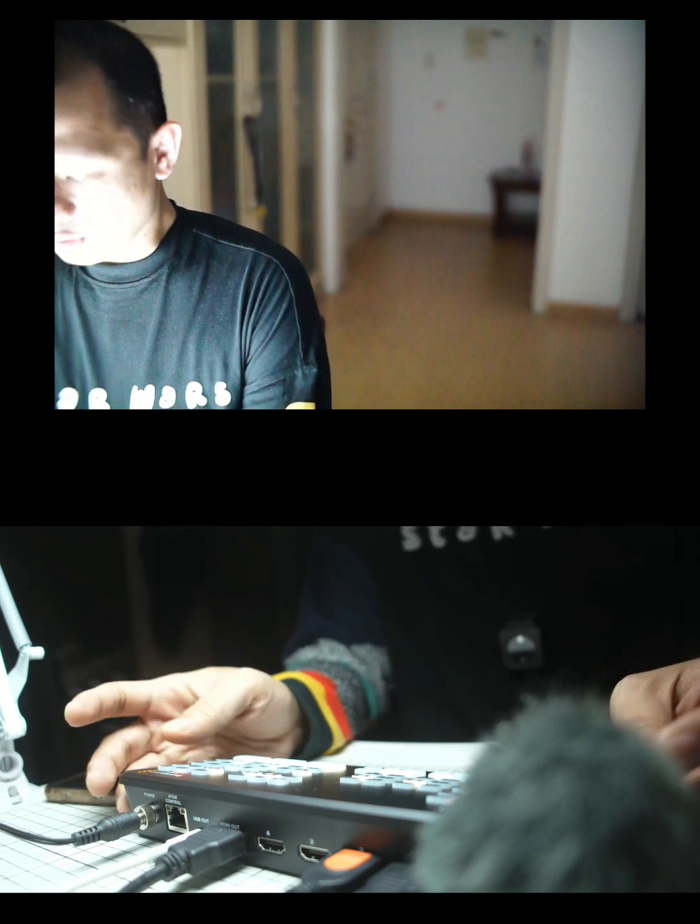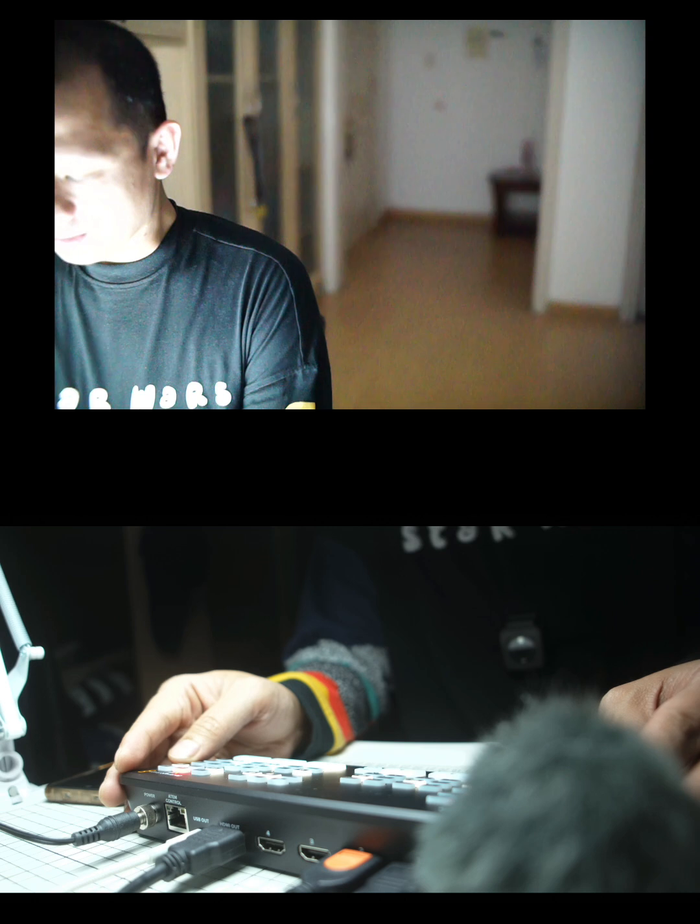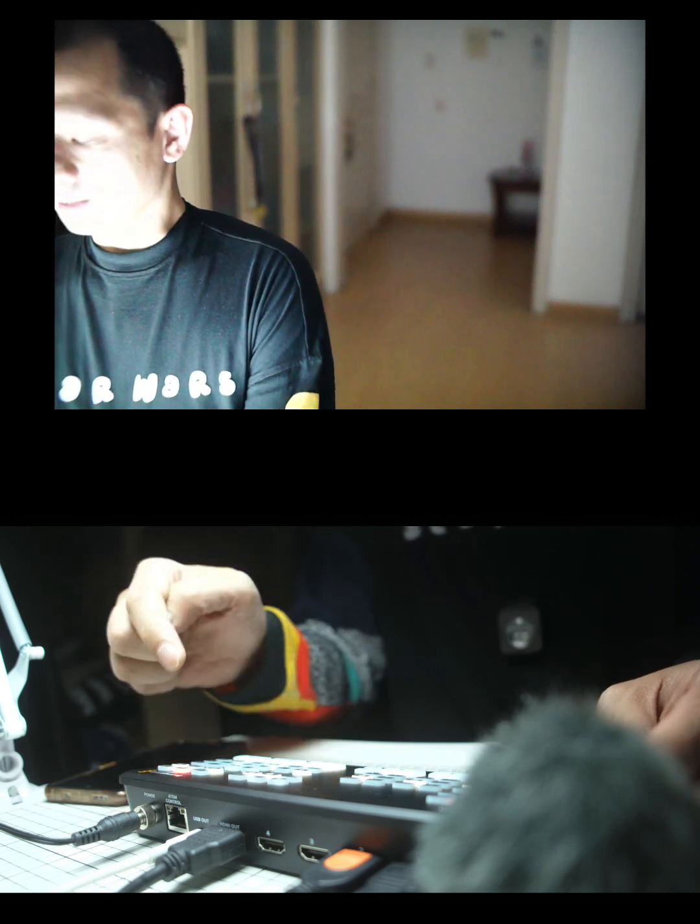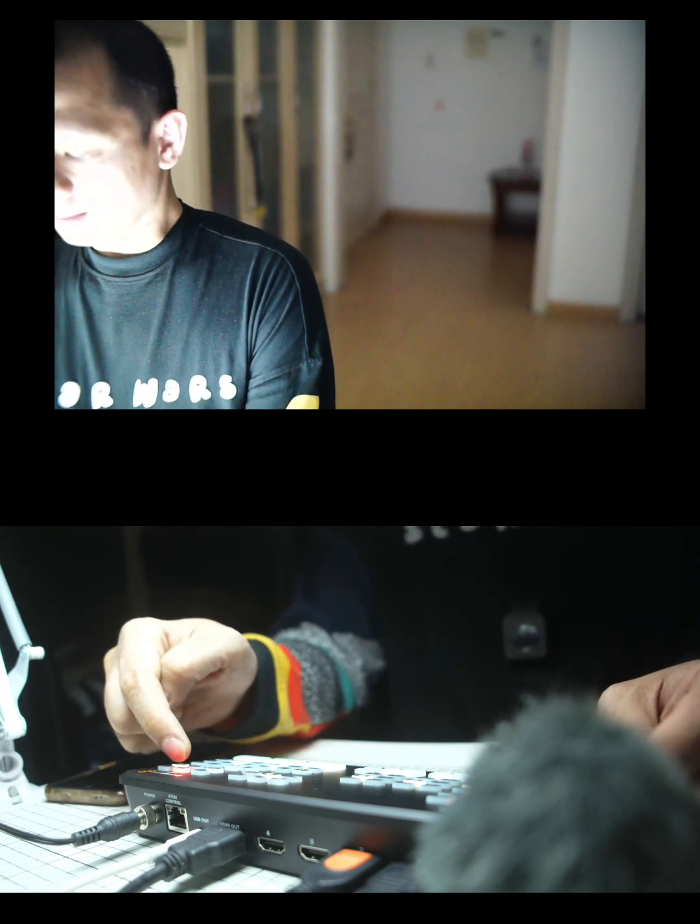The one thing you should know about using ATEM Mini Pro ISO is there are buttons to activate: the record button and the mic on and off button. I did this recording once where I was just talking and talking, and I didn't press the on button for the mic. It sucked because I was just like a fish.